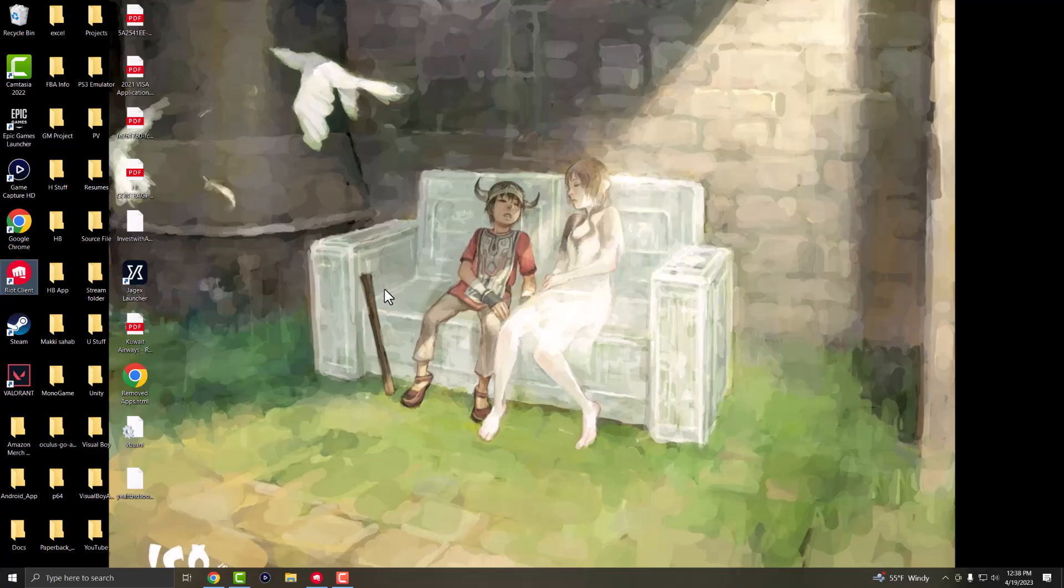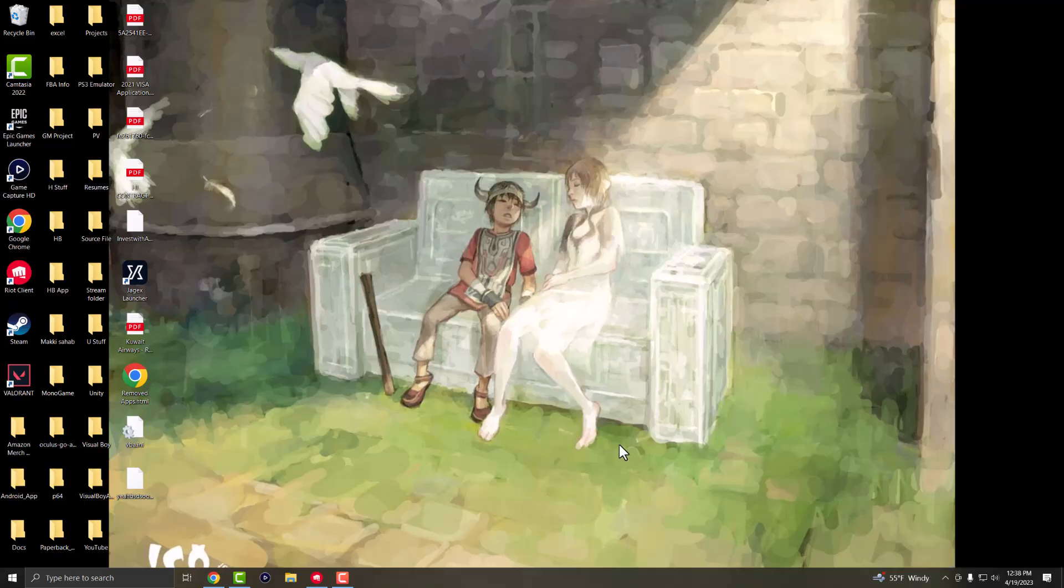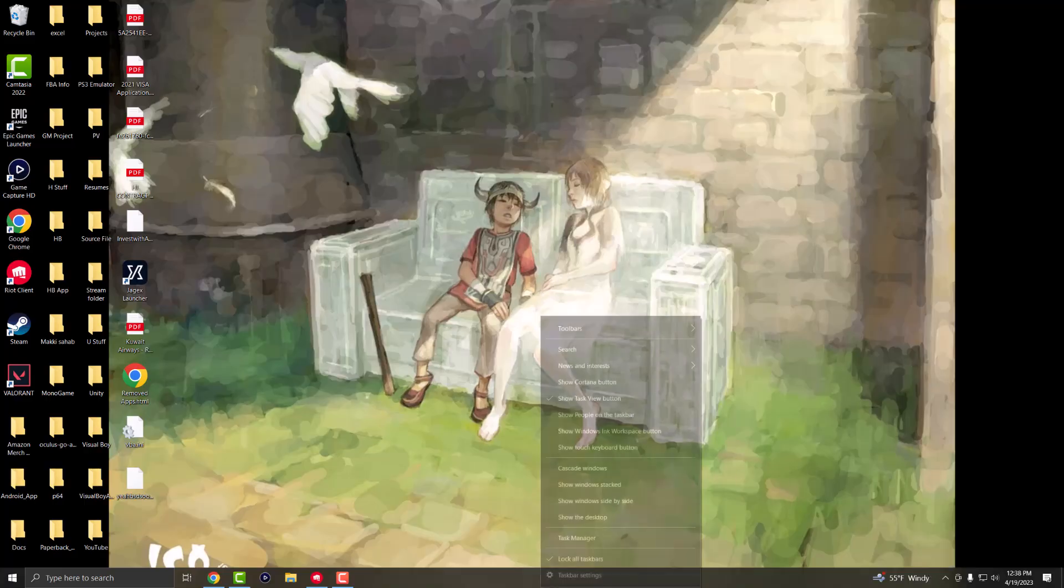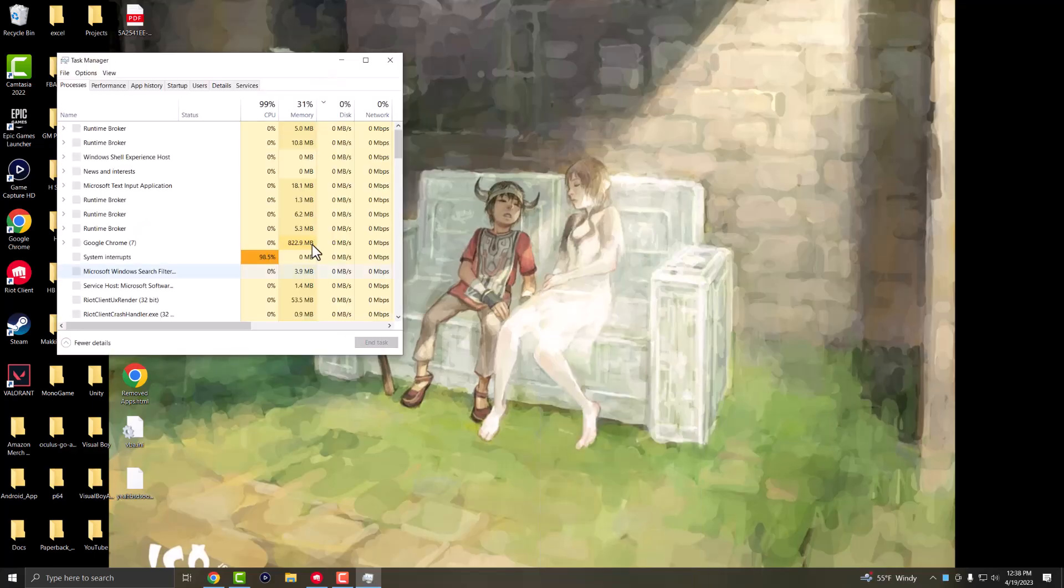If this doesn't work, it's entirely possible the Riot client is stuck in the background. You might see it over here or in the taskbar, but when you click on it and try opening it, it just won't launch.